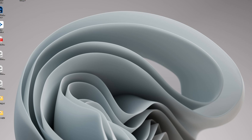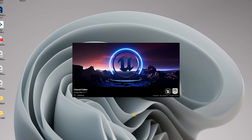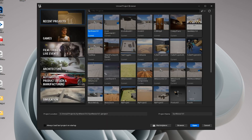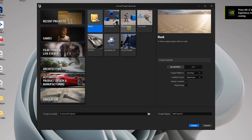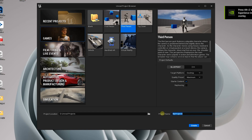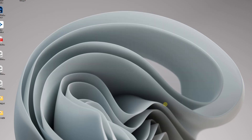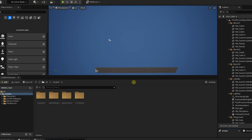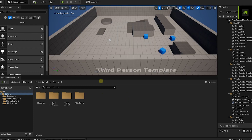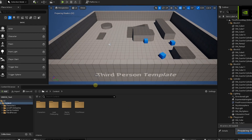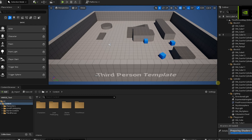The first thing we need to do is create a new Unreal project. We're going to do that right now — this is important. We're going to do a third person game, we're going to call this WyzeTest, and we're going to create it and wait. And here we are — just a normal Unreal project.